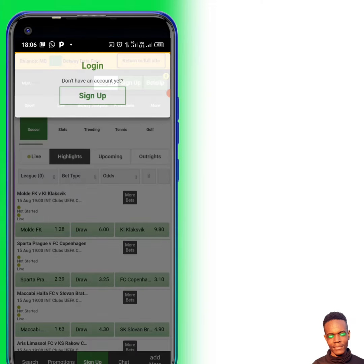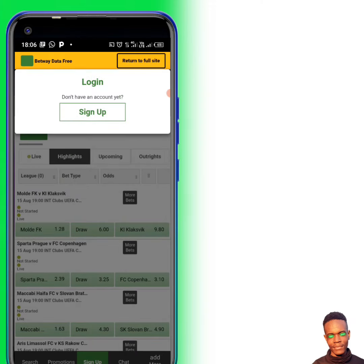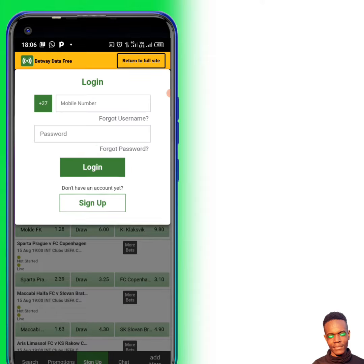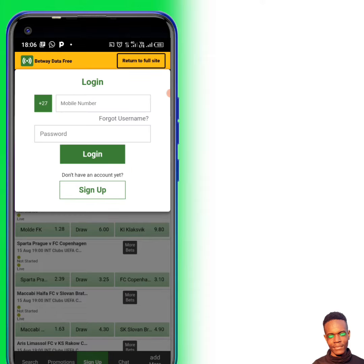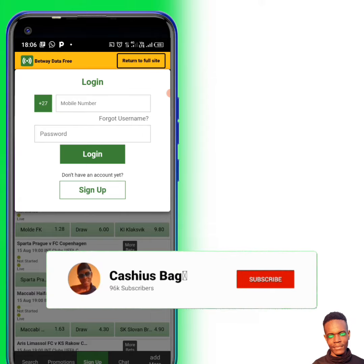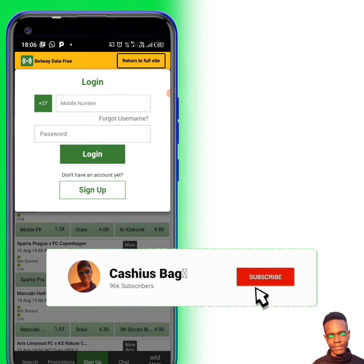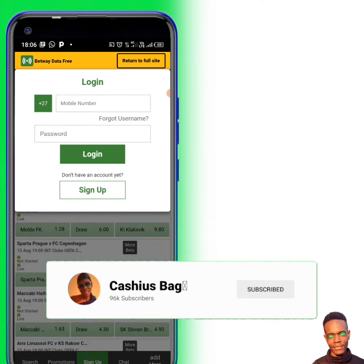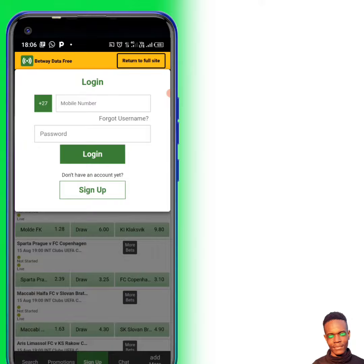If you need to switch to the data site and place your bet, guys, I hope you found this video very helpful. If you did, please make sure you hit the like button and don't forget to hit the subscribe button so you won't miss my future videos.